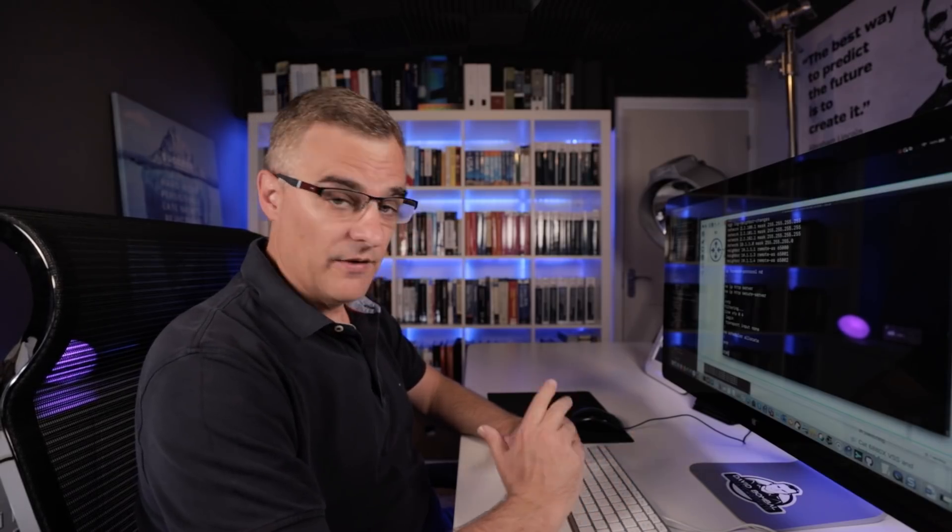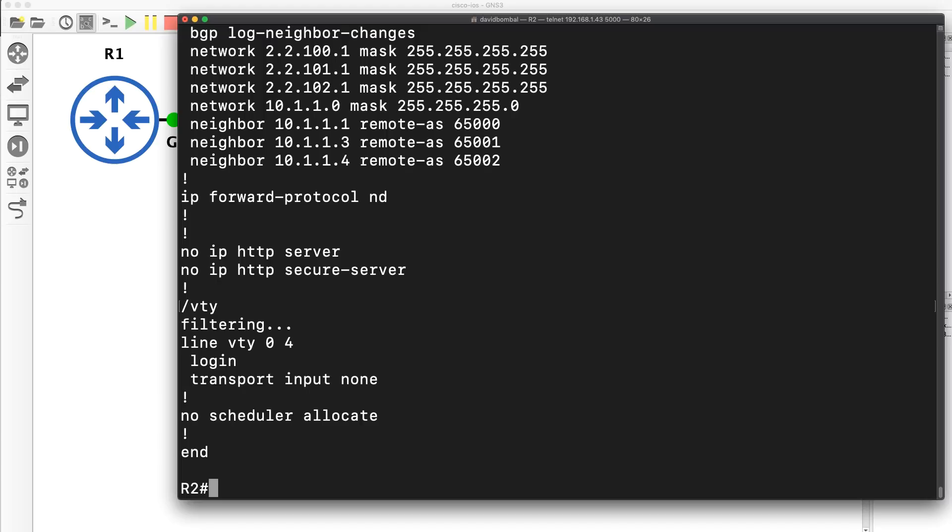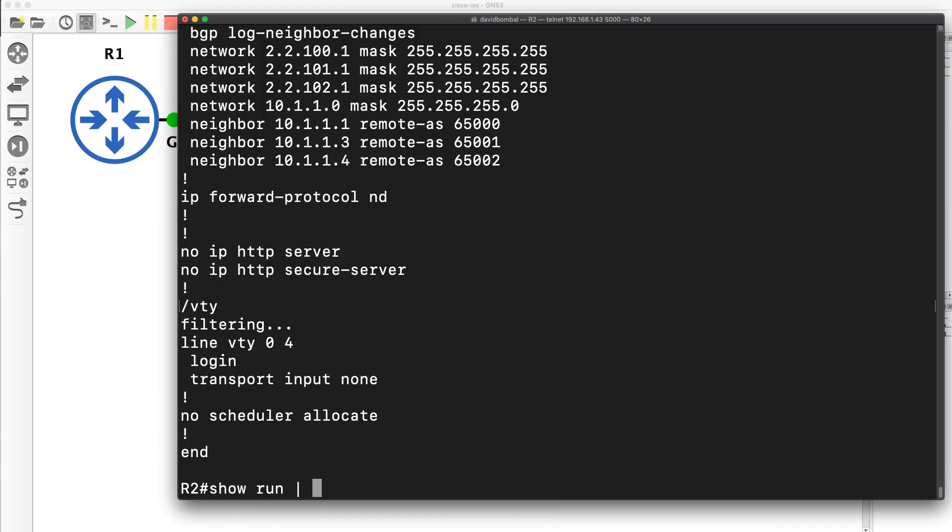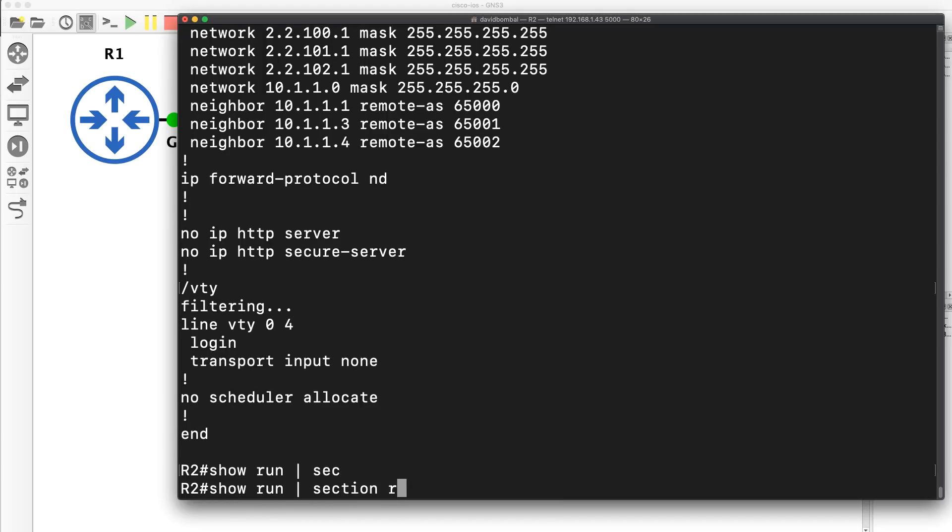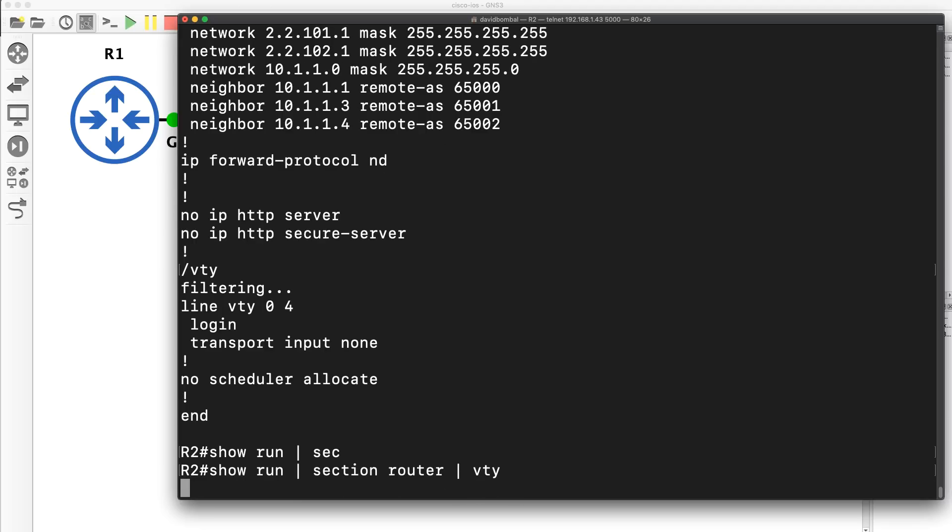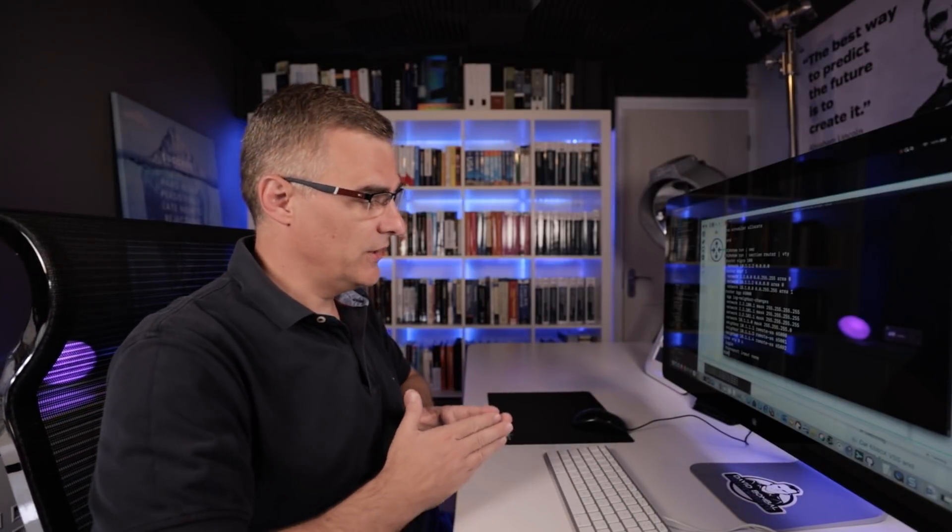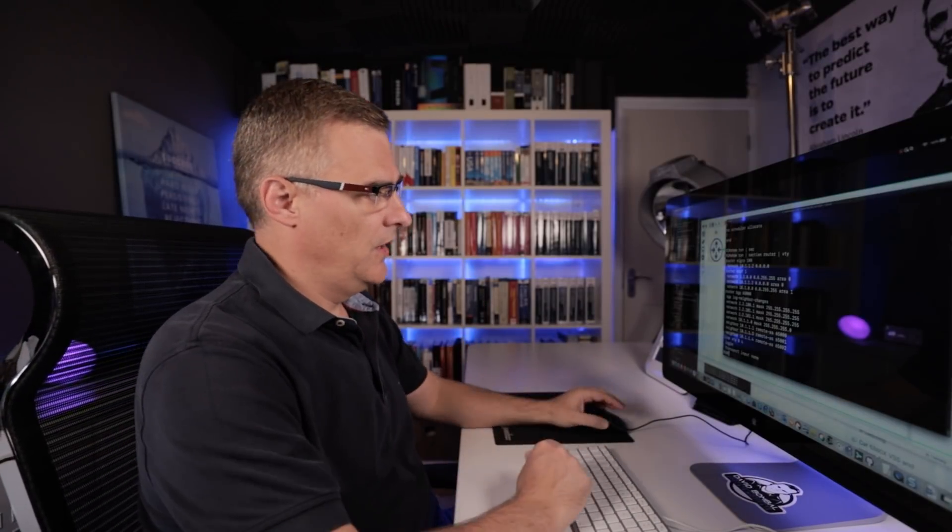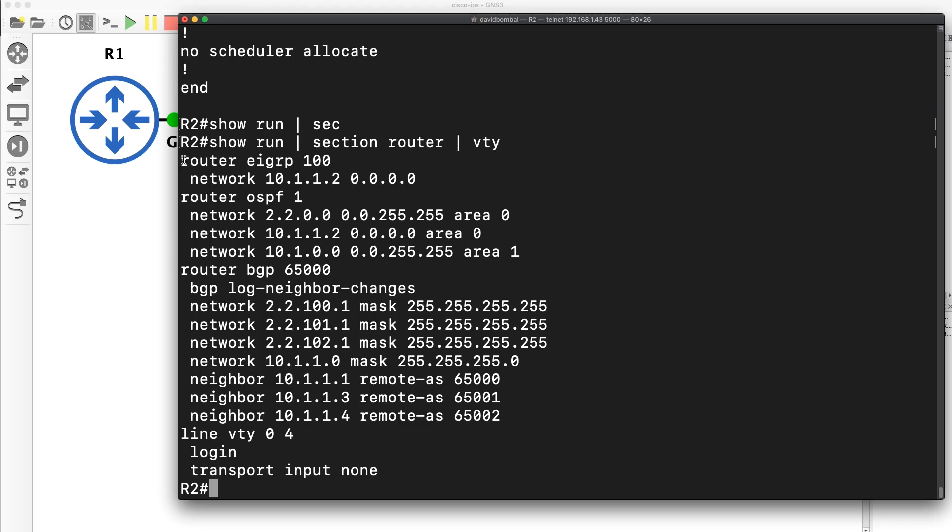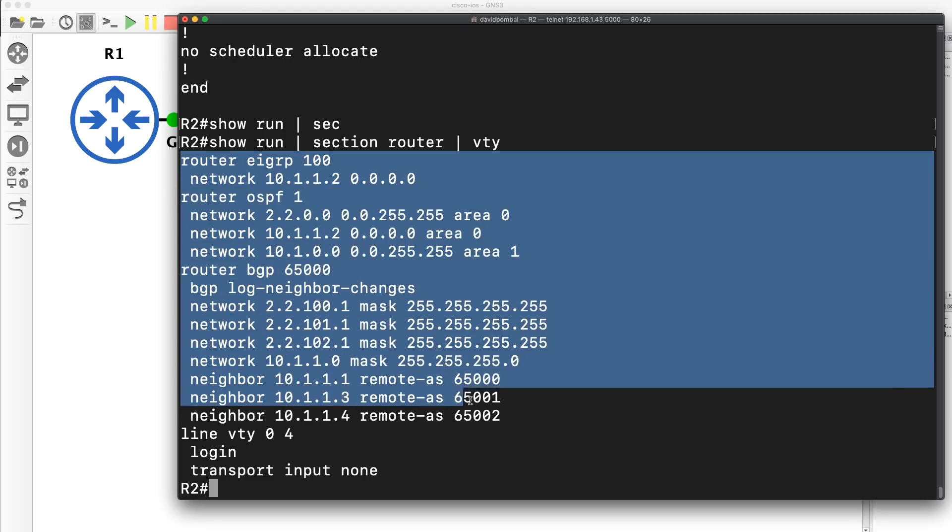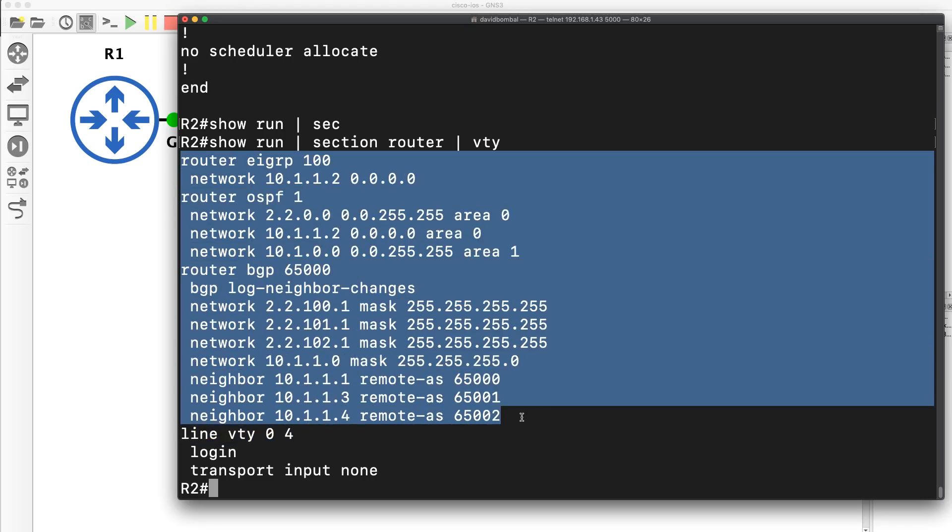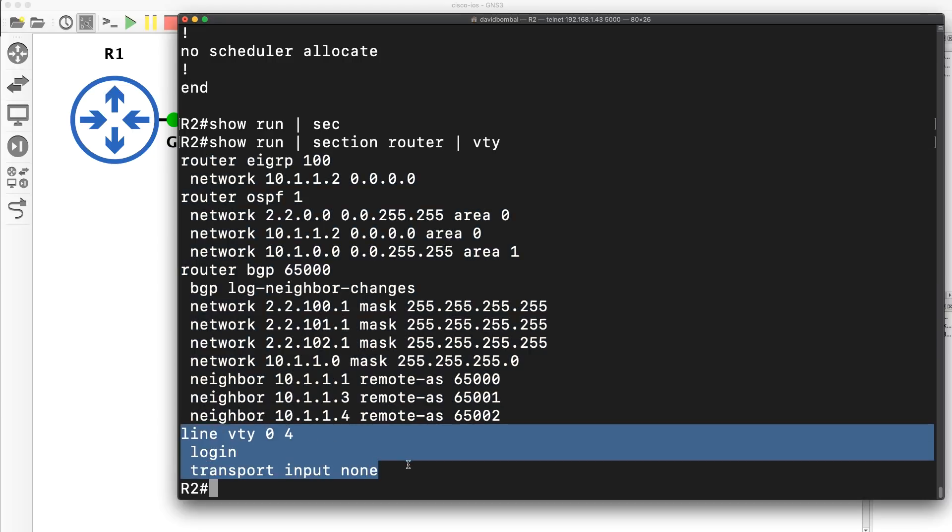Now some people have said, when I've shown them this previously, that you could just type show run pipe section, and let's say router slash VTY as an example. And that will show you the router configuration and the VTY configuration. And that's true. I'm not trying to tell you which command is better than another. I'm trying to show you different options. This shows me the router sections, as in router EIGRP, router BGP, router OSPF, and here I've got VTY.